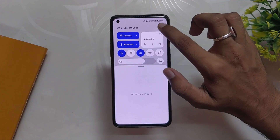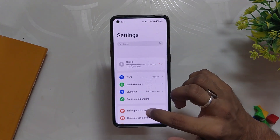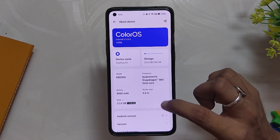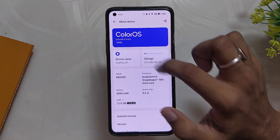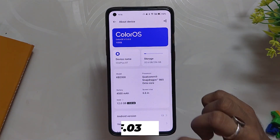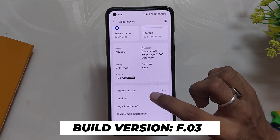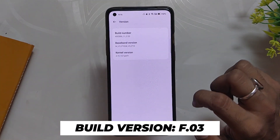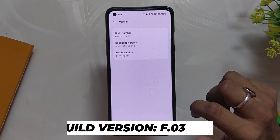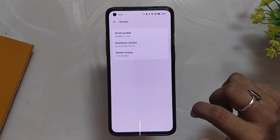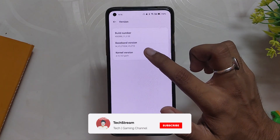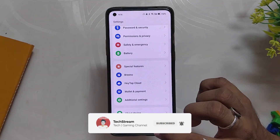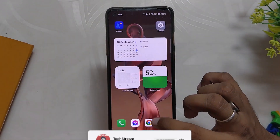OnePlus has started rolling out ColorOS 13 Close Beta for the OnePlus 8 series devices and I have installed it on my OnePlus 8T. If I go into the about info section, you can see that the ColorOS version is alpha version and the build number is F.03 for all OnePlus 8, 8 Pro, and 8T.